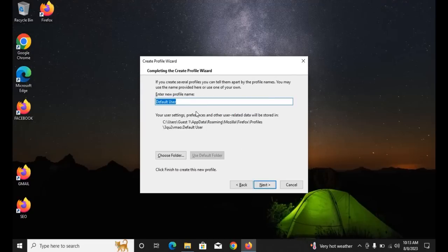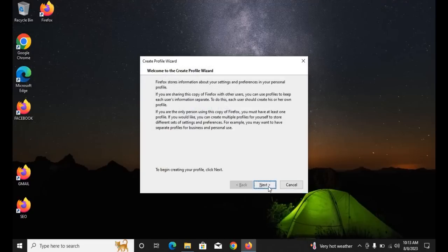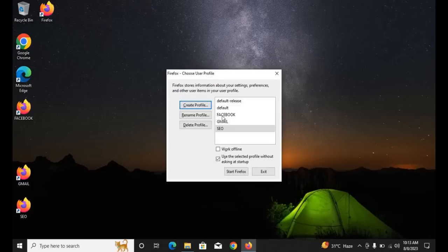Create the second profile — I named mine 'Gmail' — hit Next. Then create the third profile for SEO purposes and click Next. Now you can see you have created three different clone browser profiles. Check the option for your default profile and click 'Start Firefox'.